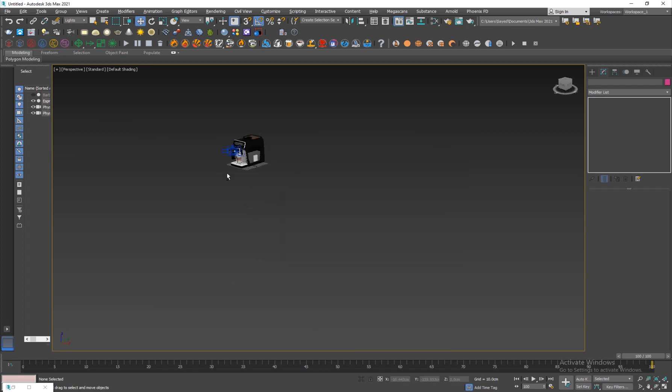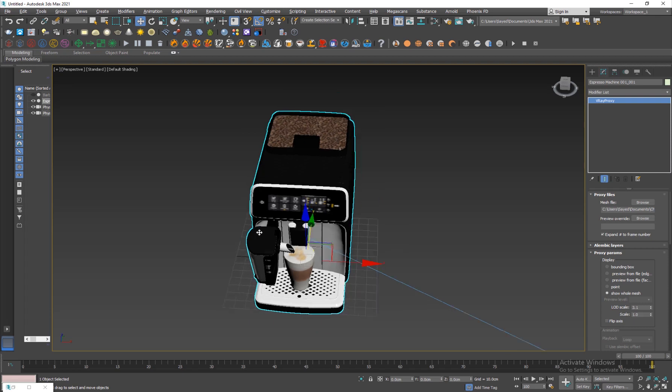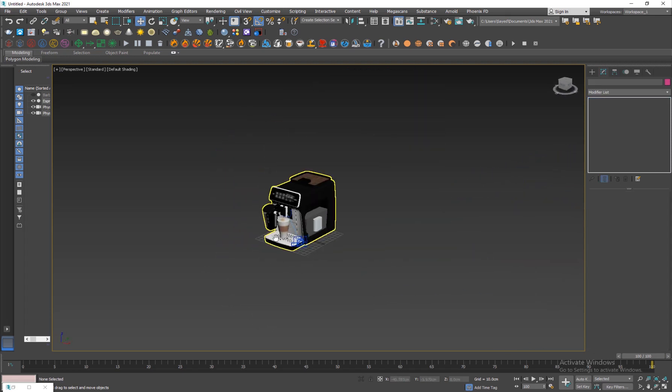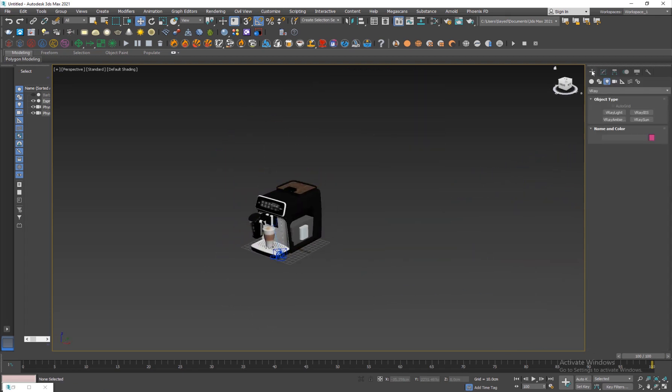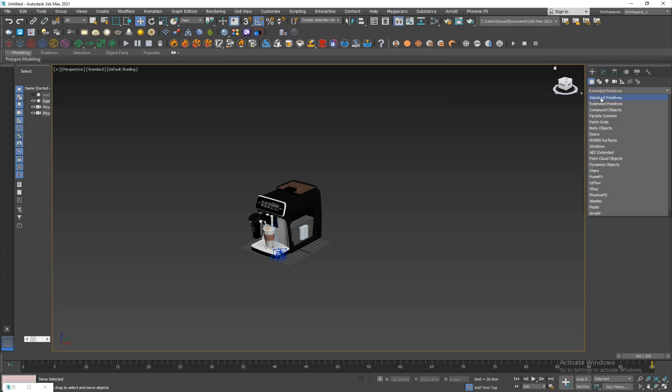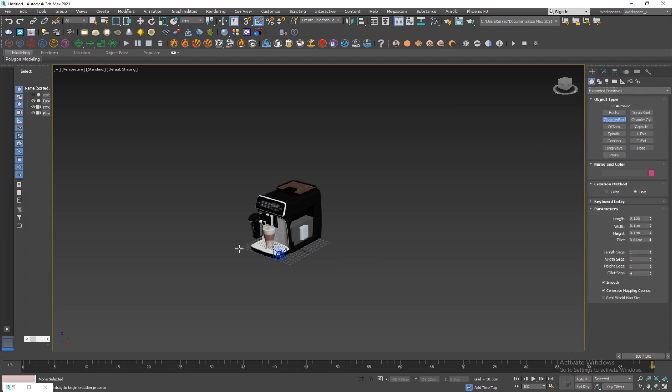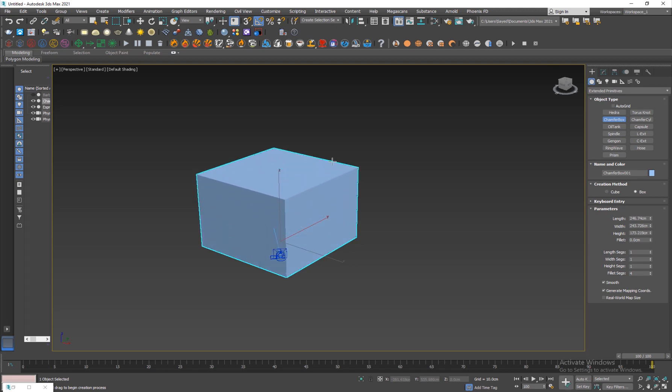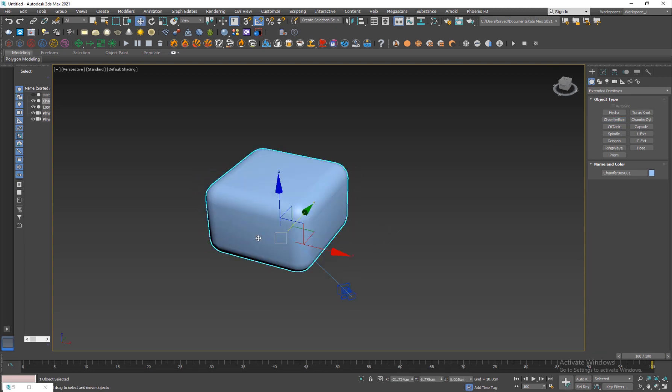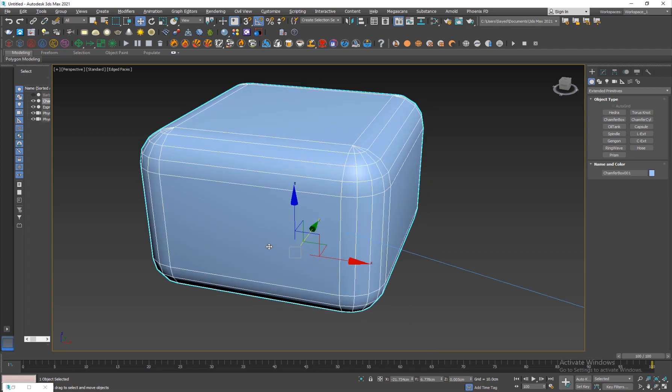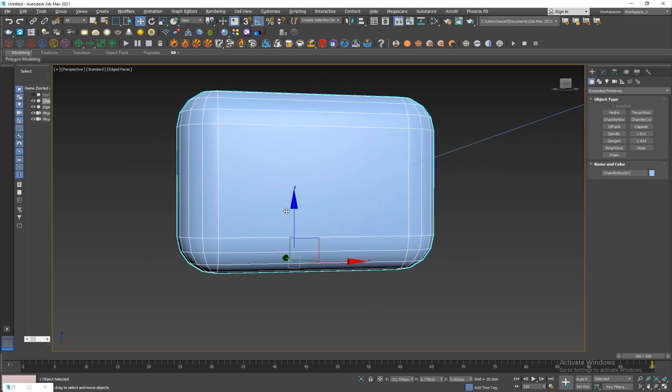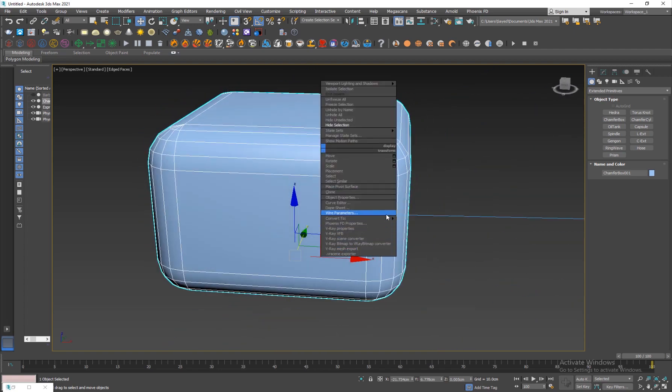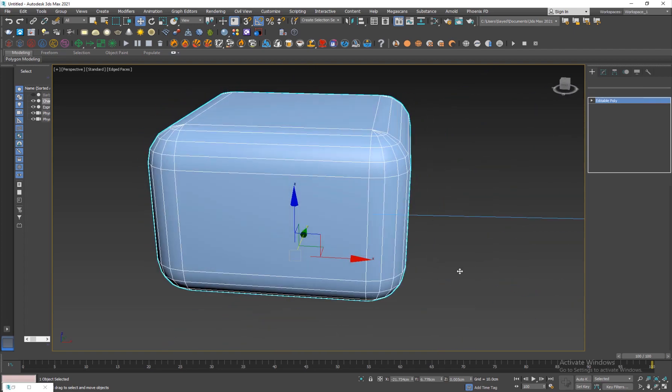I'm gonna build my seamless backdrop which is a very important part of a studio lighting setup. I'm just gonna go and create a chamfer box from the extended primitives and give it some fillet. I'm gonna hit F4 and right click, convert it to editable poly.